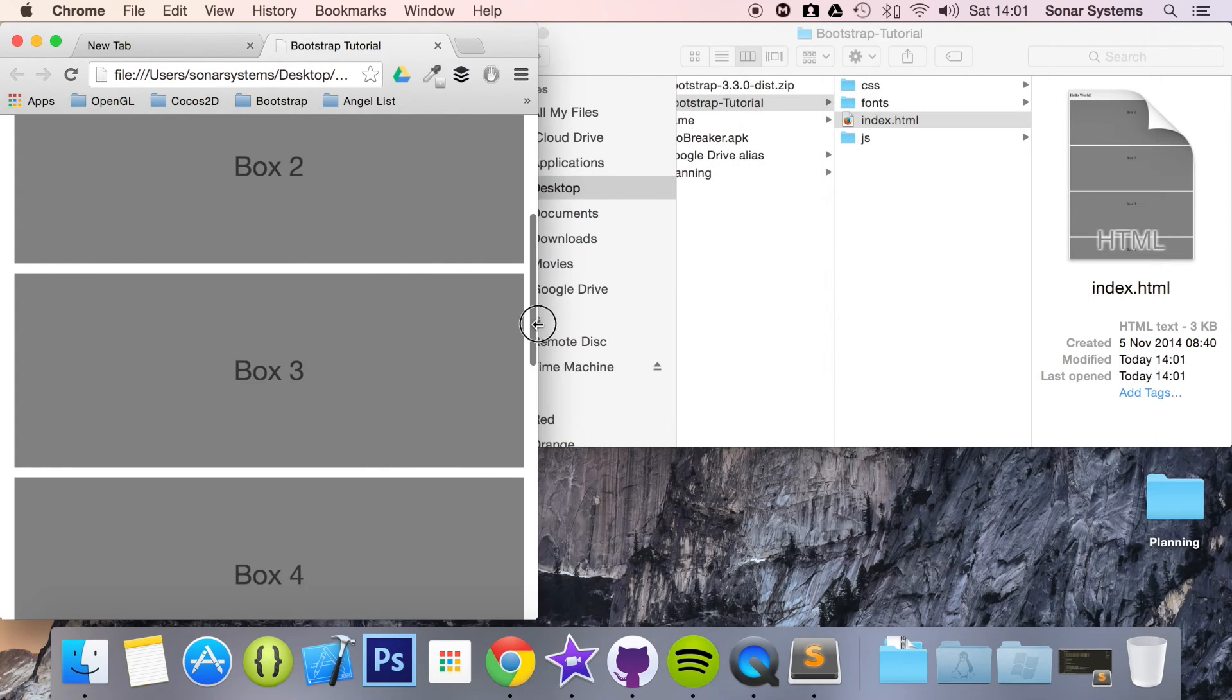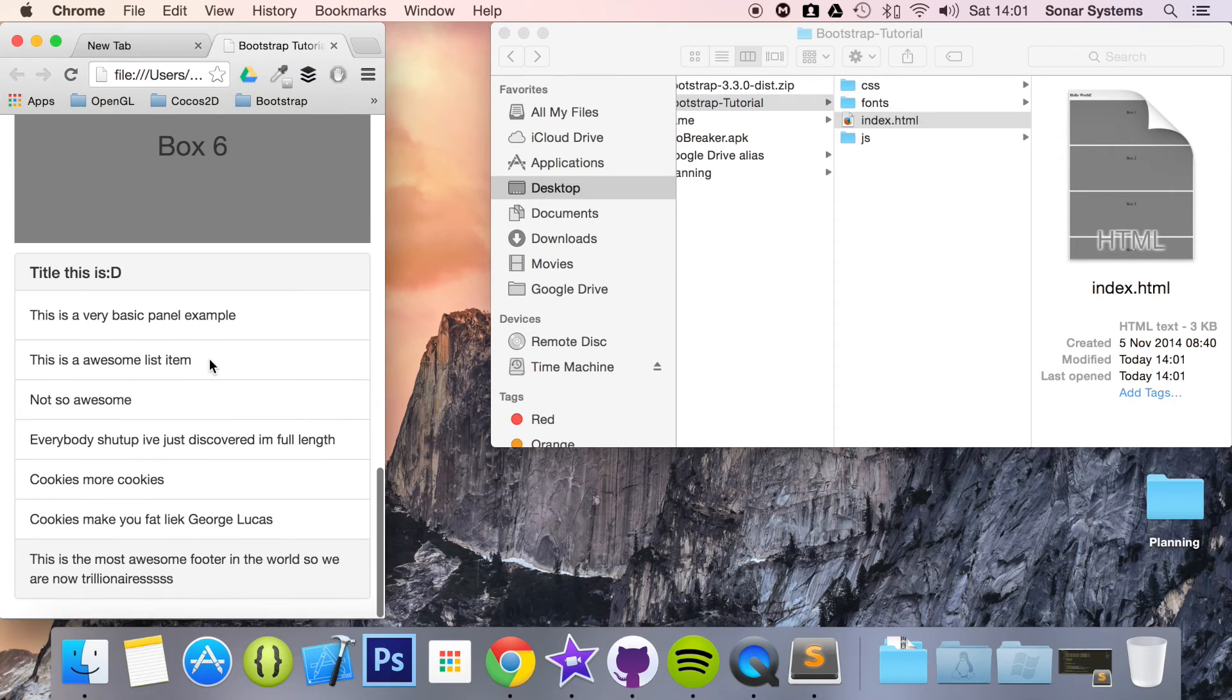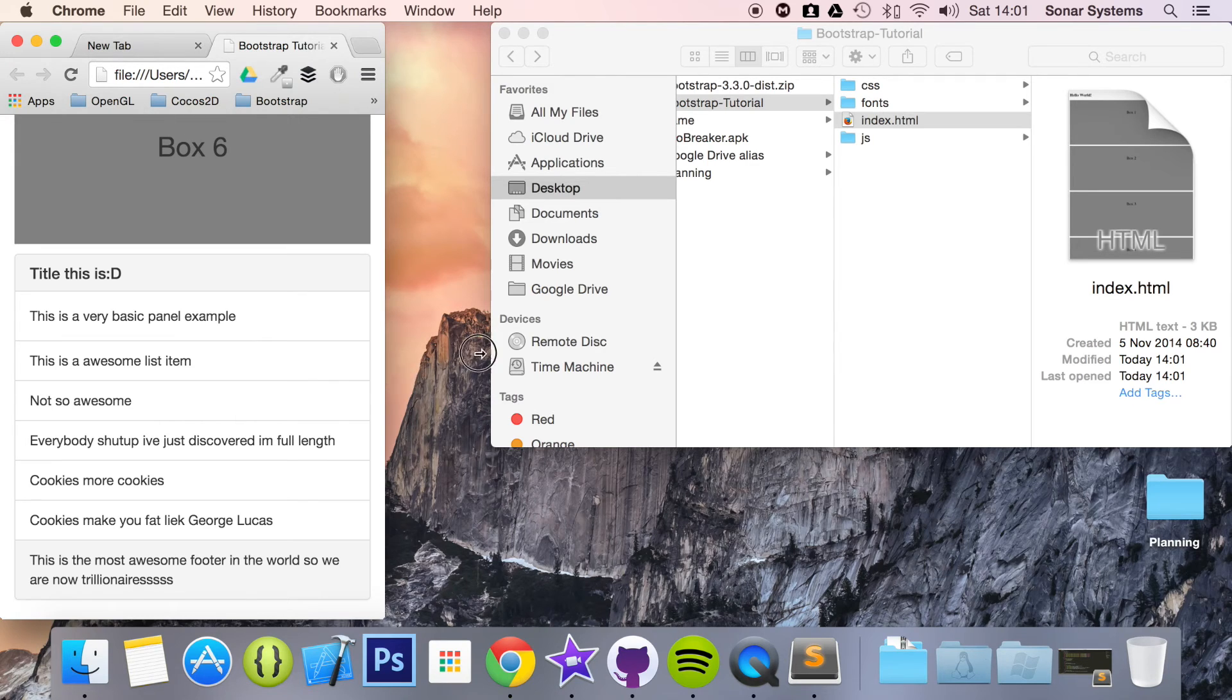So if we resize this, as you can see, they actually respond to the browser, which pretty much everything in Bootstrap does, which is great. And they look amazing on a small device and on a big device.